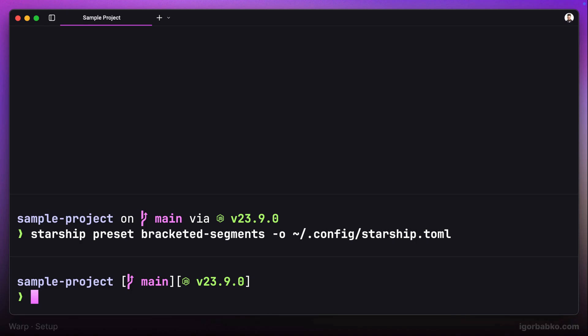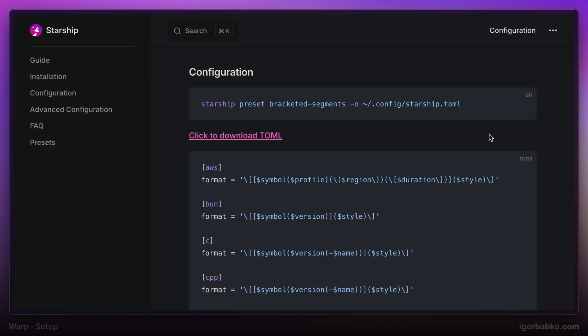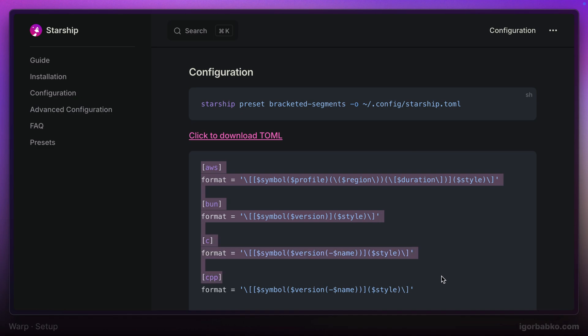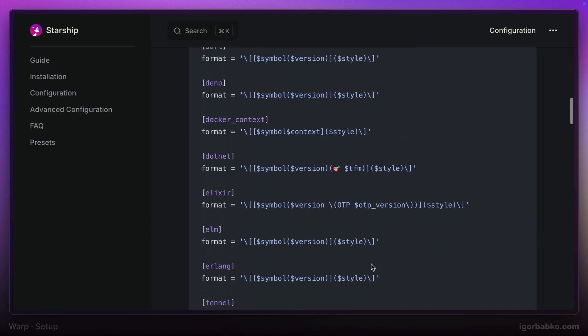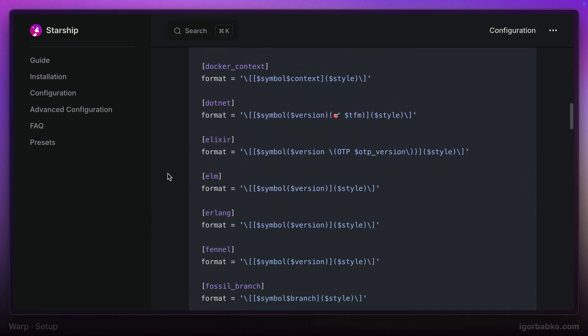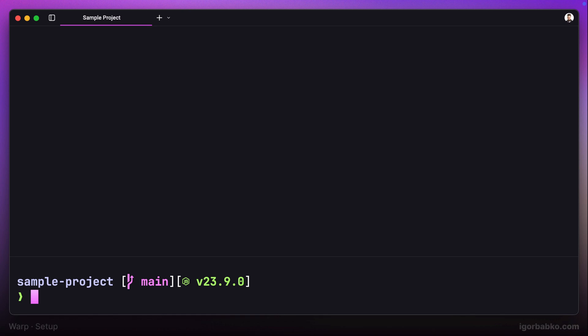So basically what this command does is it creates a Starship configuration file within the dot config folder that is located inside the root folder of the current user. It adds a bunch of configurations into this starship.toml file, which basically makes the prompt look in a certain way.